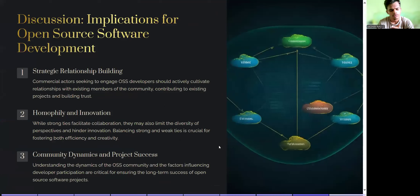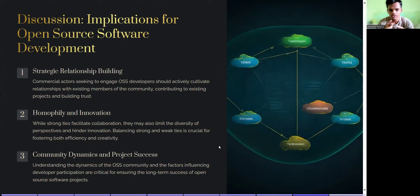Implications for open source software development cover three main points. Strategic relationship building: commercial actors seeking to engage OSS developers should actively cultivate relationships with existing community members, contributing to existing projects and building trust. Homophily and innovation: while strong ties facilitate collaboration, they may also limit diversity of perspectives and hinder innovation, so balancing strong and weak ties is crucial for fostering both efficiency and creativity.